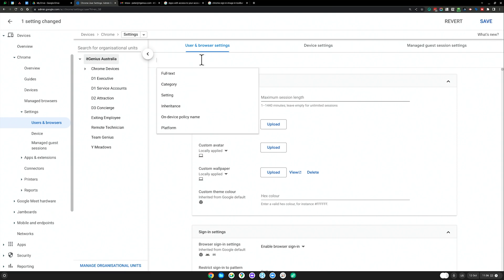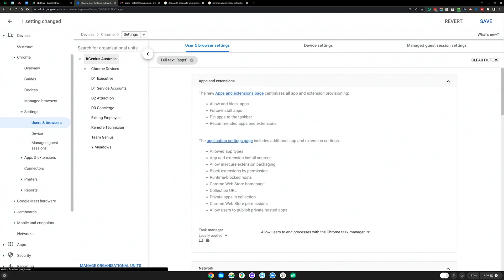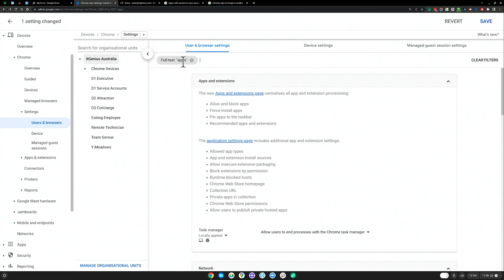Now, one of my favorites is actually enforcing apps. And so it used to be here, you need to go to a different page now. But if you just search apps, you can enforce apps and extensions.